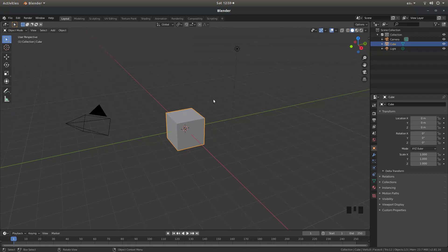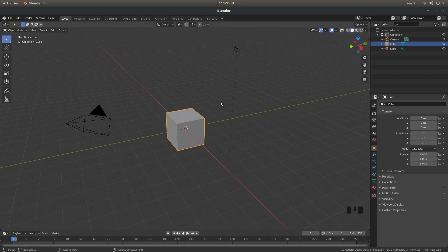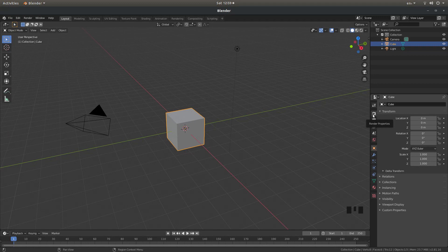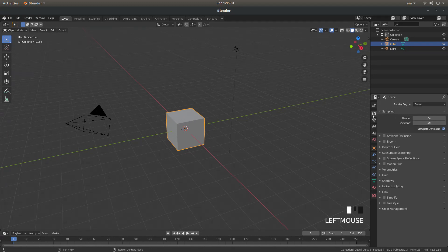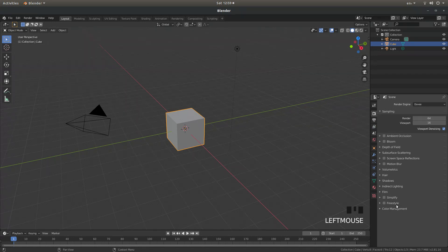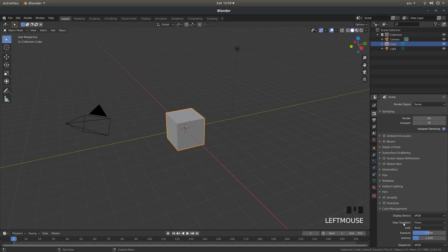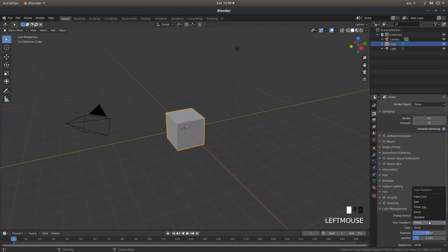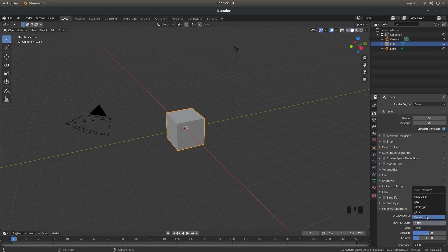In the 3D view, I'm going to come across here and select the render properties tab. This looks like the back of a camera. And next to color management I'll select the little arrow and where it says view transform Filmic, I'm going to select standard.